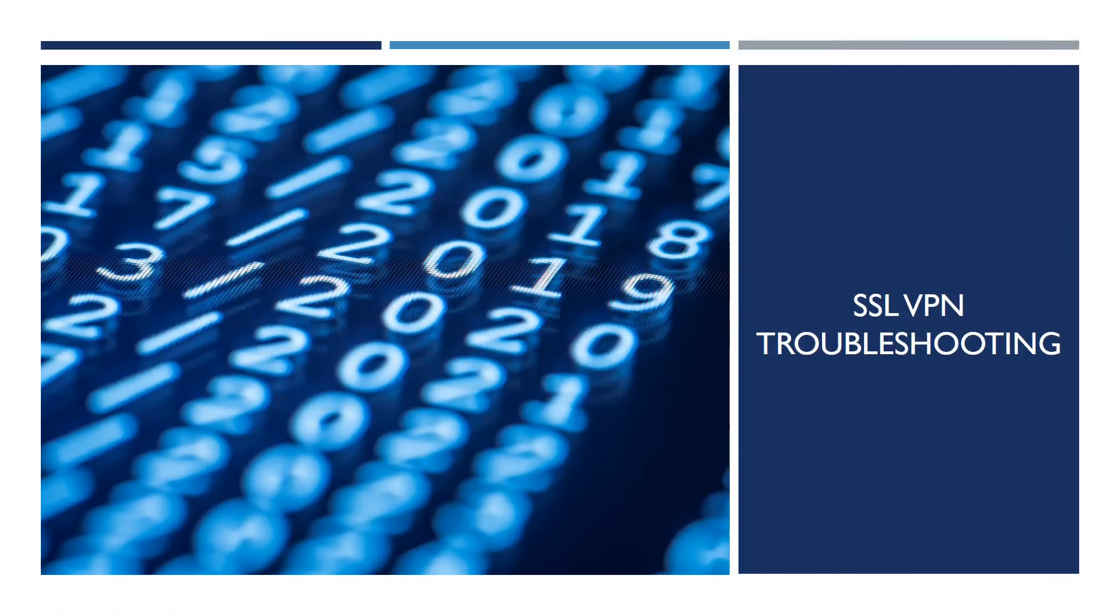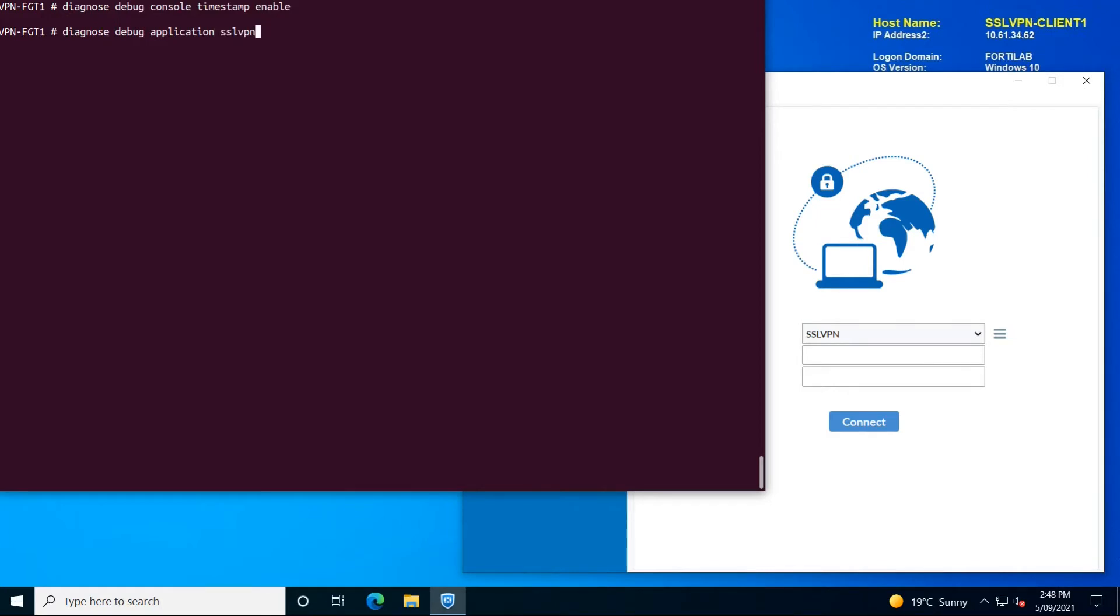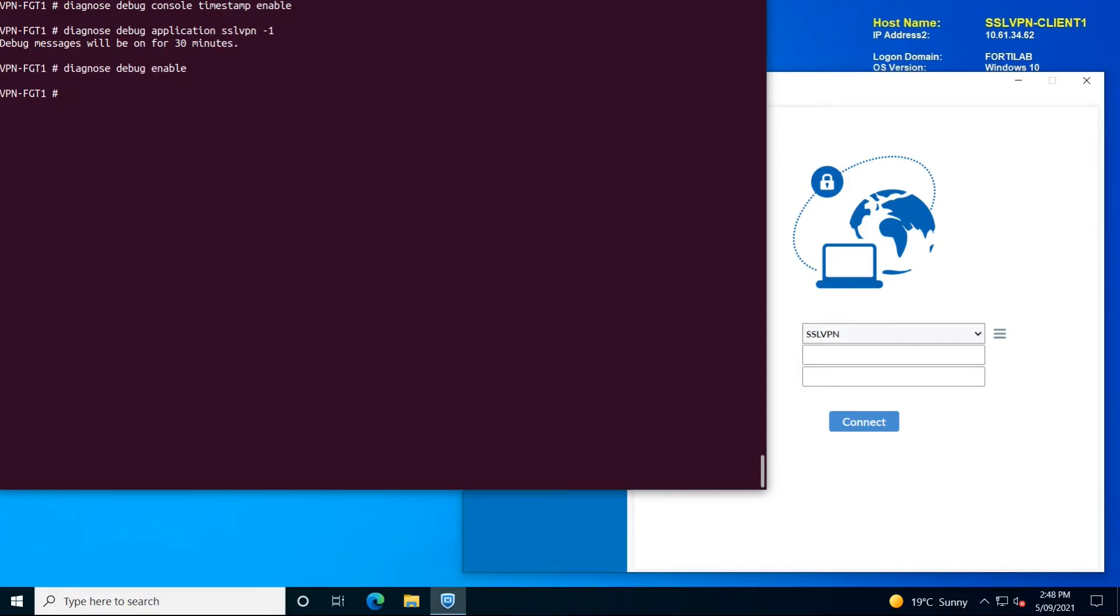Let's just do some troubleshooting to see what information we can collect on the FortiGate. Enable timestamp in the CLI so we can have dates and times assigned to each record, and enable the debug level for SSL VPN application.